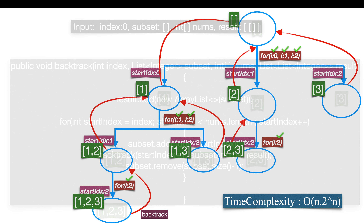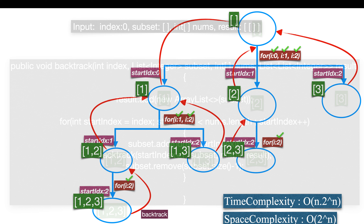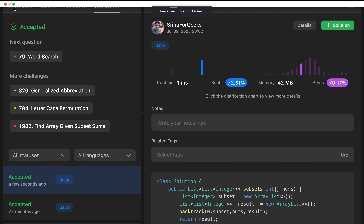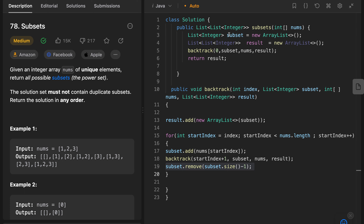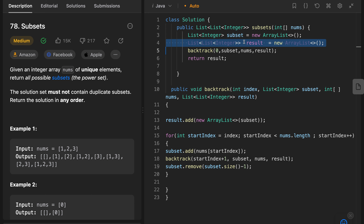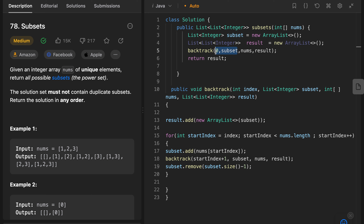Let's look at the time complexity. We make a total of 2^n recursive calls, and on every recursive call we clone the subset and add it to the result. In the worst case, the cloned subset size equals the input size n. So the time complexity becomes O(n · 2^n), where n is the subset clone size and 2^n is the number of recursive calls. The space complexity is O(2^n) because we generate 2^n subsets.